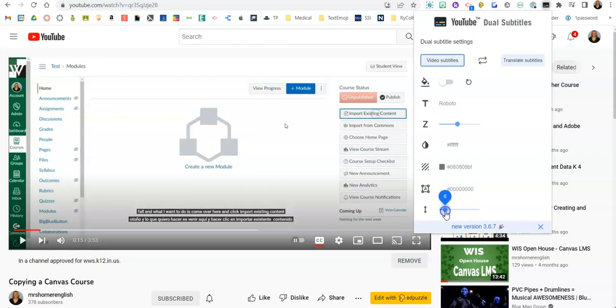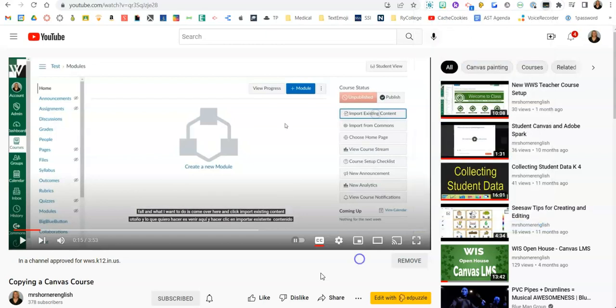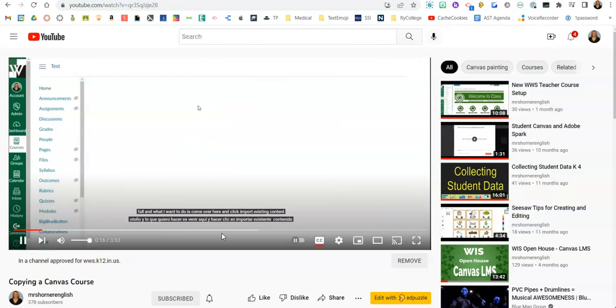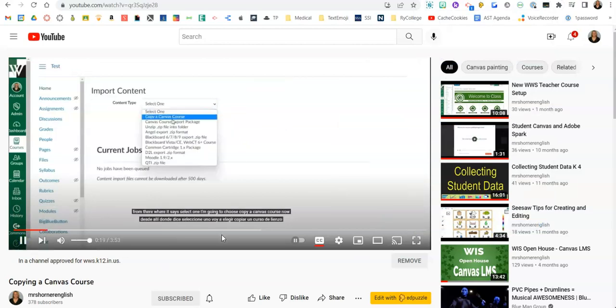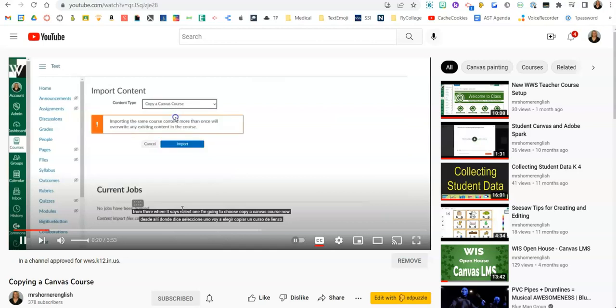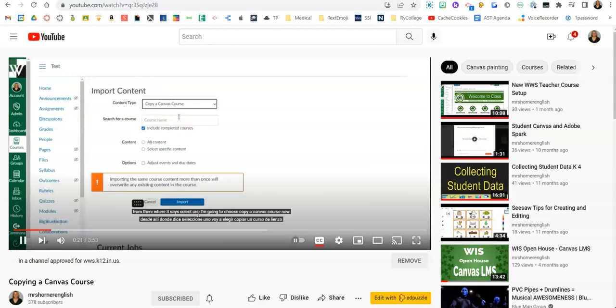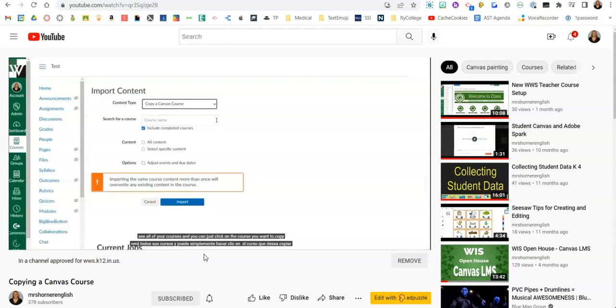All right, I'm going to play the video. You won't be able to hear it, but as it plays you're going to see those captions changing. And of course you're going to notice the top one is English and the bottom one is Spanish. I hope you find this helpful. Thanks.